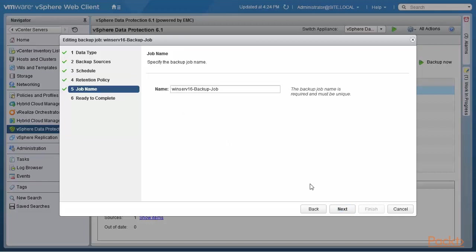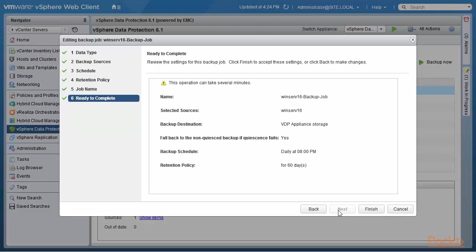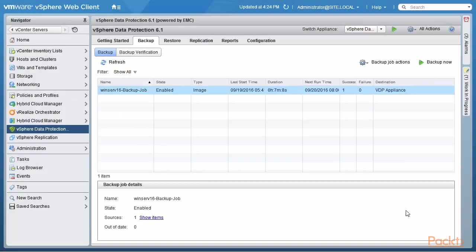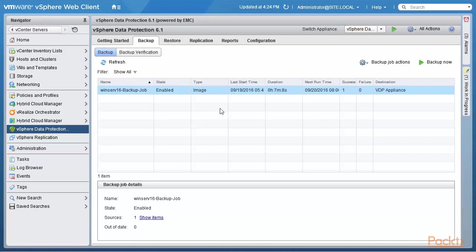The backup job name must be unique. And then just a quick review. The name of the job, what are the VMs, which are the selected sources. Where are you backing it up? Well, the VDP appliance storage. VDP already has a bunch of storage attached to it. There's a backup schedule and a retention policy. So I will cancel out of that because I don't want to change this right now. So that's how one would create a backup job or edit a backup job.